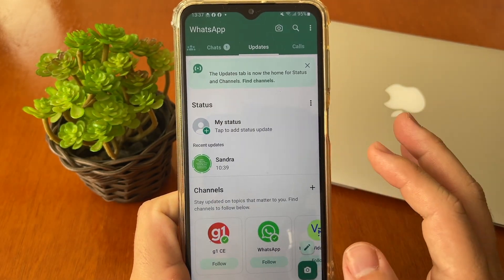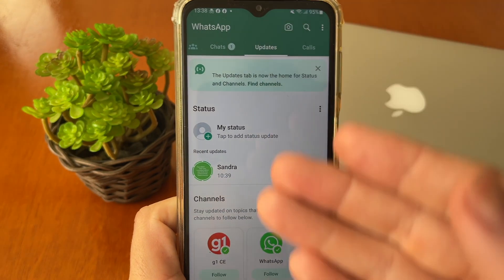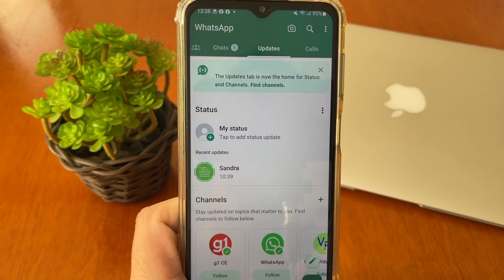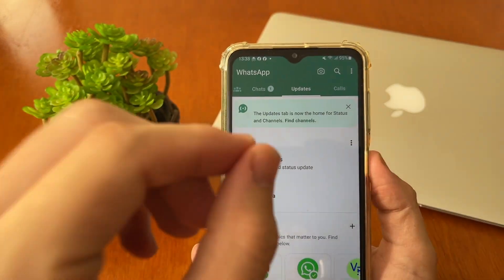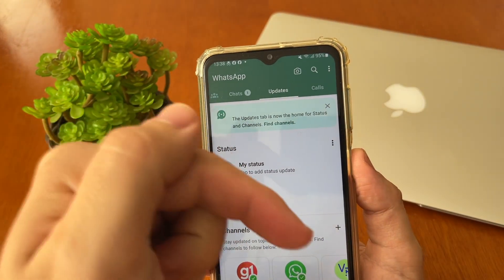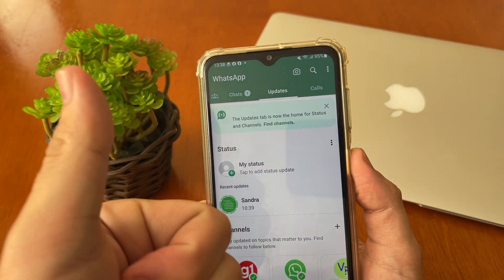Go back to the main screen, find another channel, and unfollow it as well. When you have unfollowed all the channels, your vertical style will be restored.